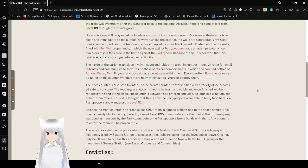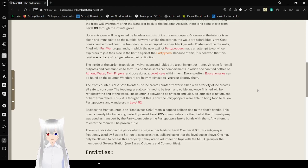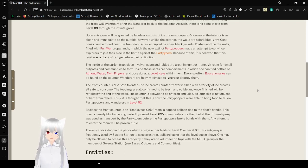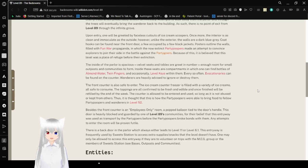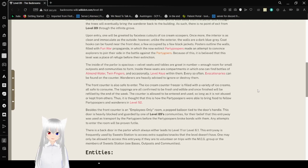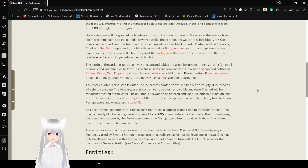Upon entry one will be greeted by faceless cutouts of ice cream scoopers. Once more, the interior is as clean and immaculate as the outside. However, unlike the exterior, the walls are a dark blue-gray. Coat hooks can be found near the front door, occupied by a few black jackets. Posters outline the walls filled with fun war propaganda, in which the now extinct party poopers may attempt to convince explorers to join their side against the partygoers. Because of this, it is believed that this level was a place of refuge before their extinction.